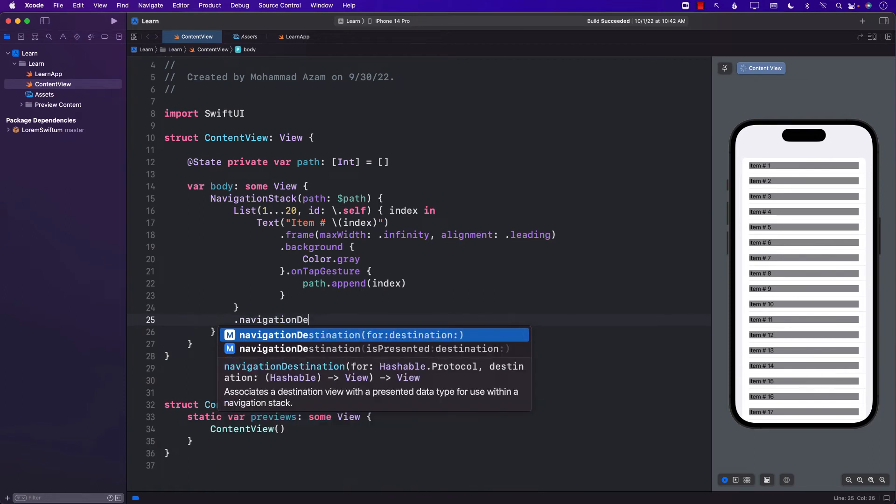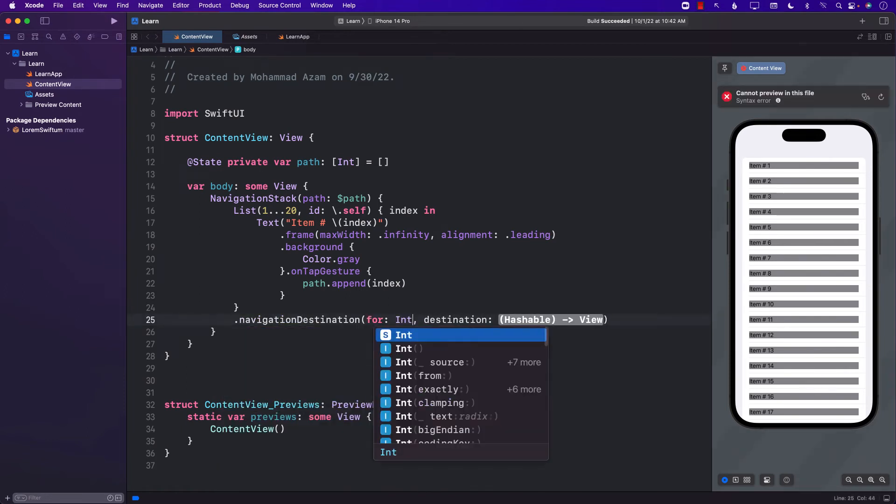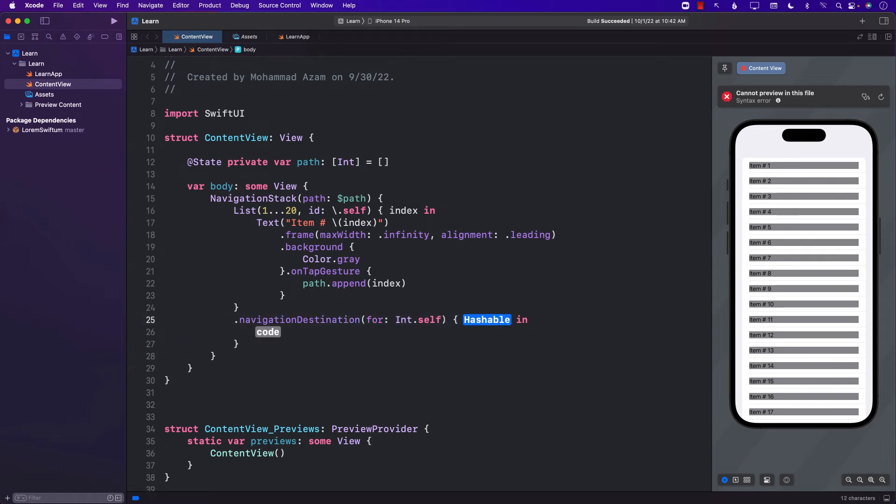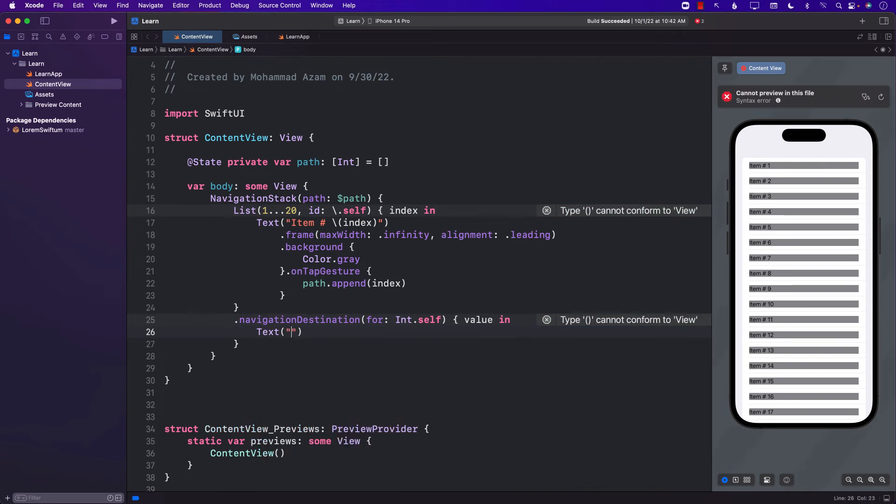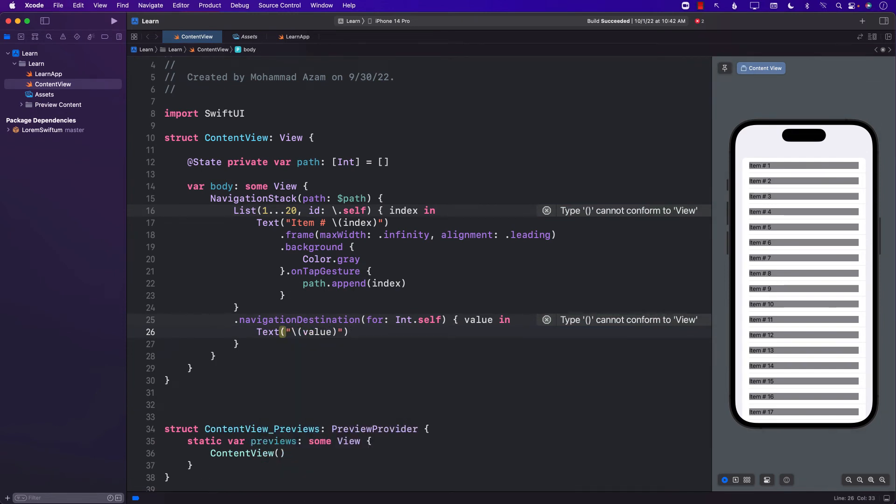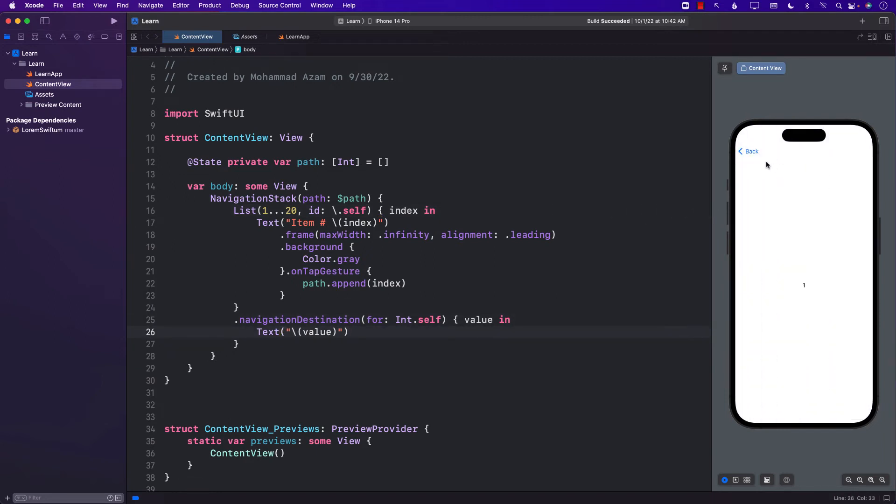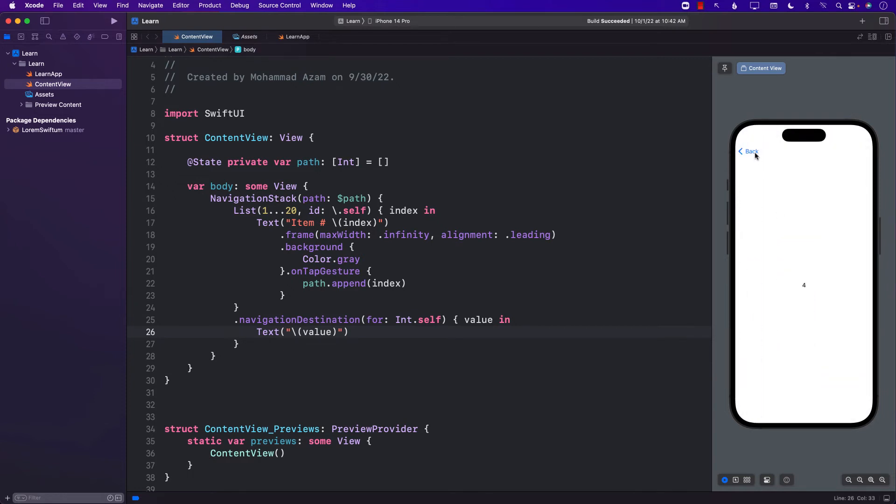So let's go ahead and add navigation destination, which is looking for a special data type for integer. And once we get that, we can take it to a different view. You can call this view anything you want, but I'm just going to show a text view. All right. Now let's go ahead and click on it. And you can see that it's actually performing this navigation.